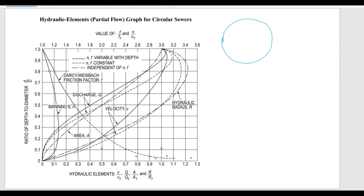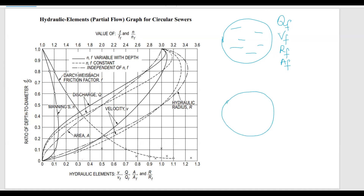If we have a pipe fully filled with water, we have qf for full flow condition, vf is the velocity, rf is the hydraulic radius, and af is the area. In reality, pipes have a certain depth of water in them, noted as lowercase d, and the pipe has a certain diameter noted as capital D.